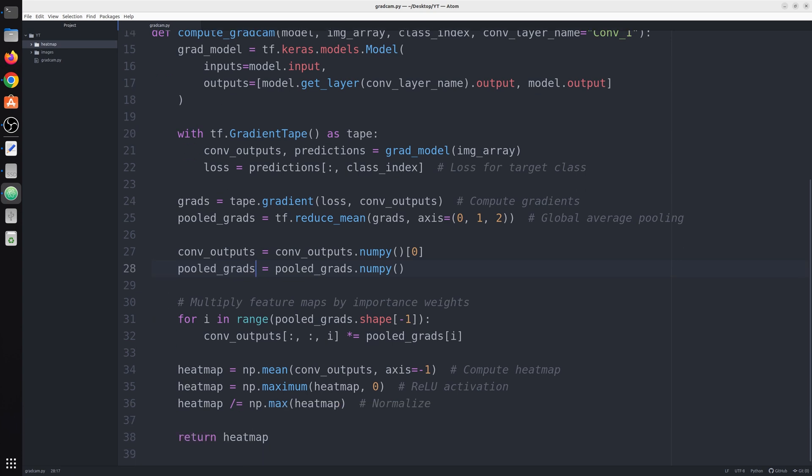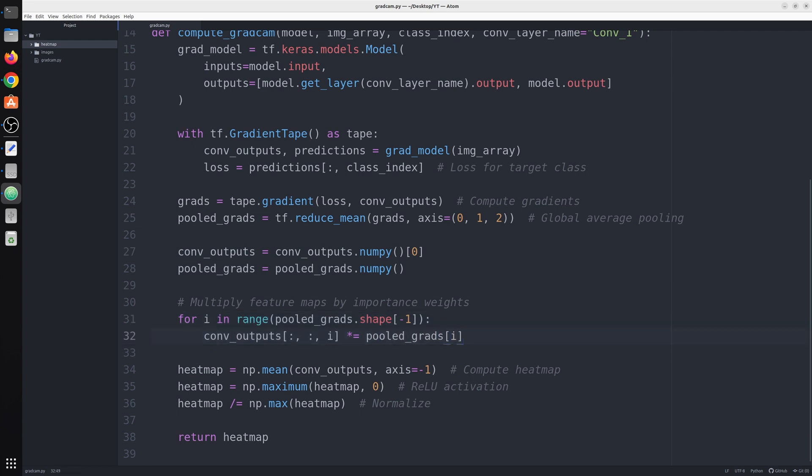Next, what we're gonna do is multiply this feature map with this pooled gradient. This pooled gradient basically acts as the weight defining the importance of each feature map in the conv_output. Here you can see we are multiplying each layer of conv_output with a vector from this pooled_grad.